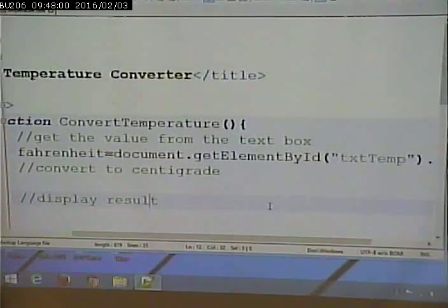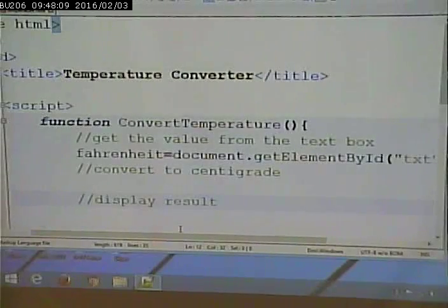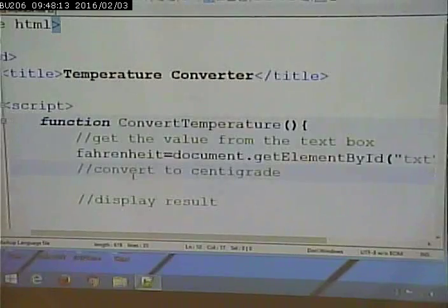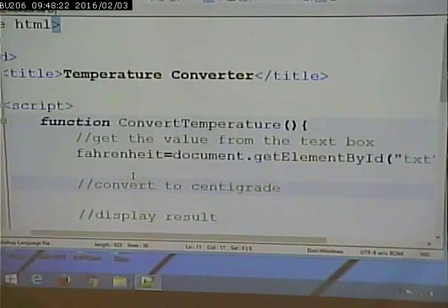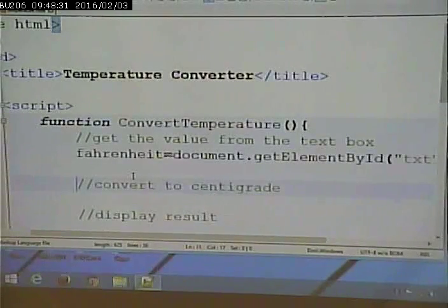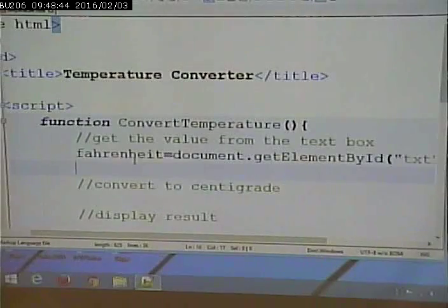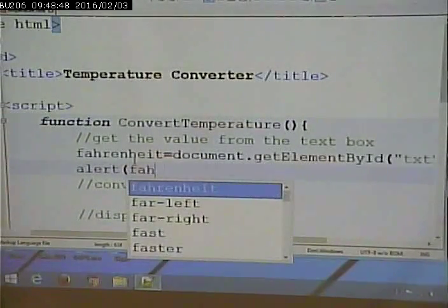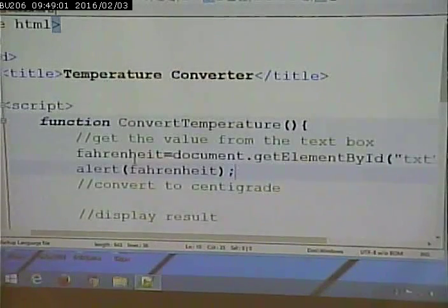I'm going to make sure this worked by using an alert again — quick and dirty but it works. I'll say alert(fahrenheit) — that will show me the value in the variable. If it matches what's in the text box, I did it right. I'll type 120 into the text box, click Calculate, and the page shows 120. That part works.